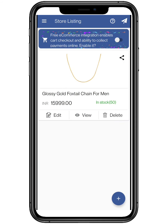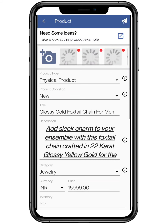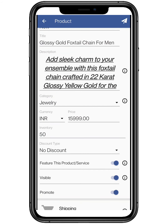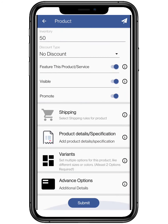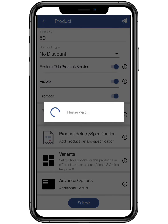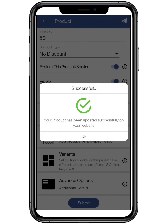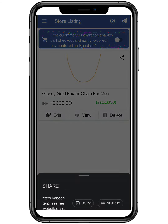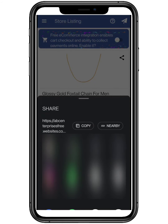You can also edit your product and make any changes accordingly, then click on Submit. Click on the Share button to copy the link and share it with your friends.